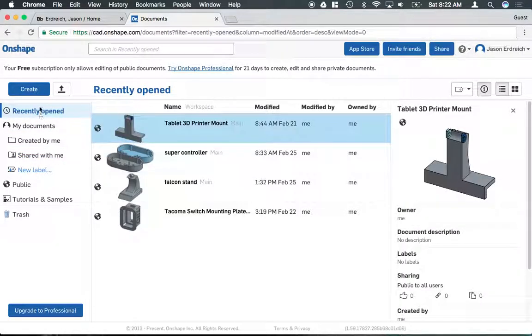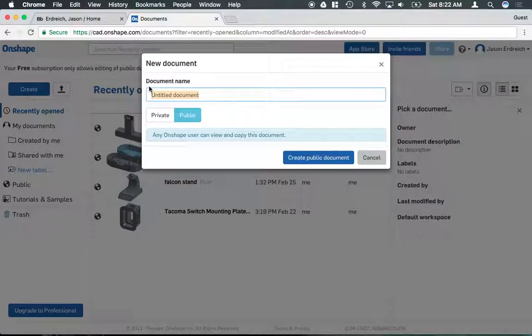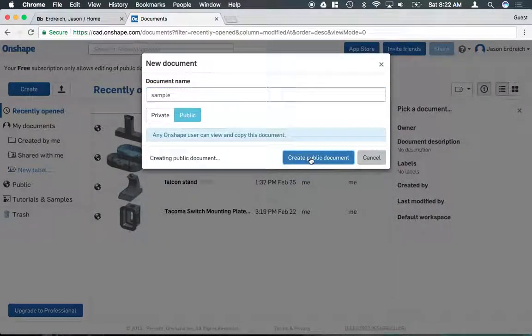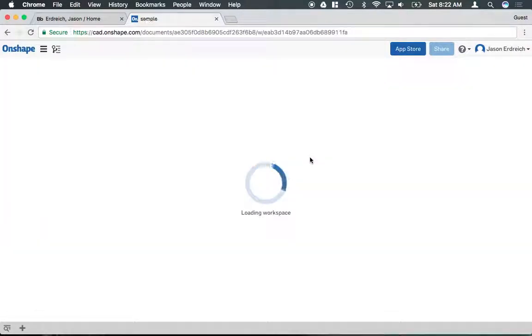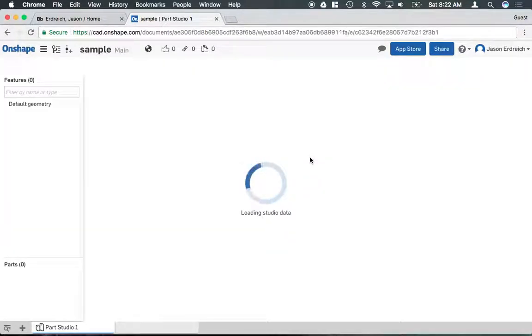But the first thing you want to do is hit this Create button to make a new document. You can name the document whatever it is that you're making, and it'll bring you to the design interface.